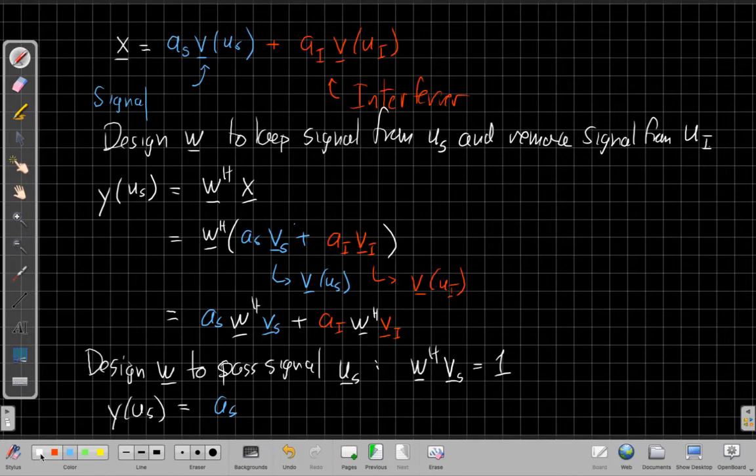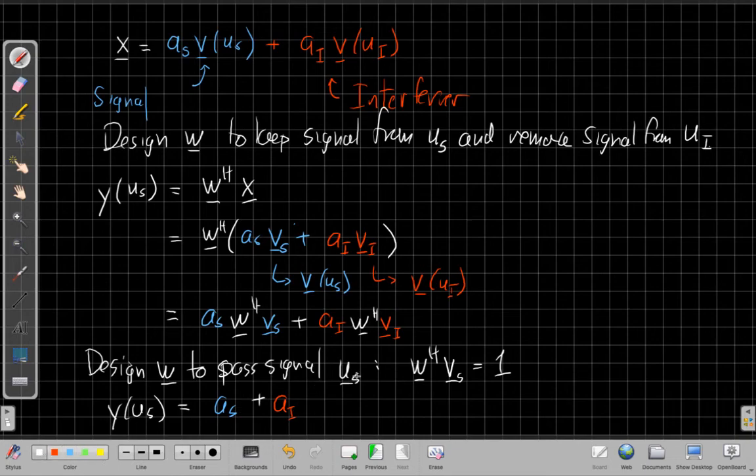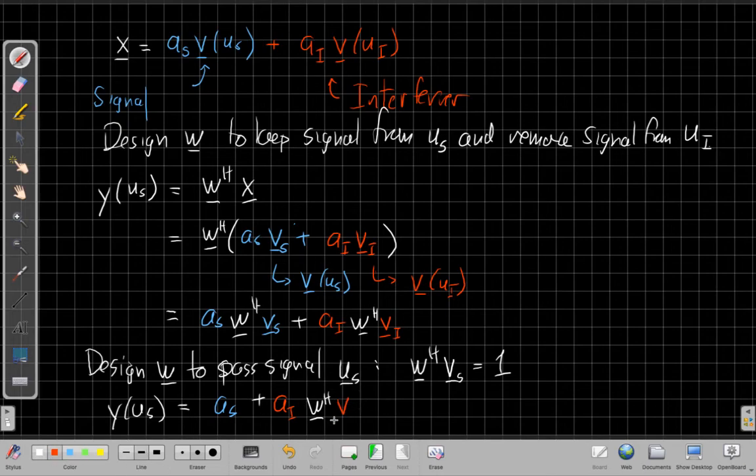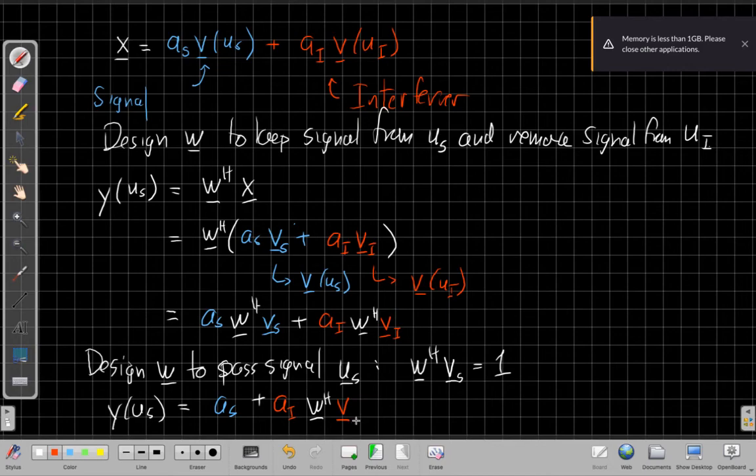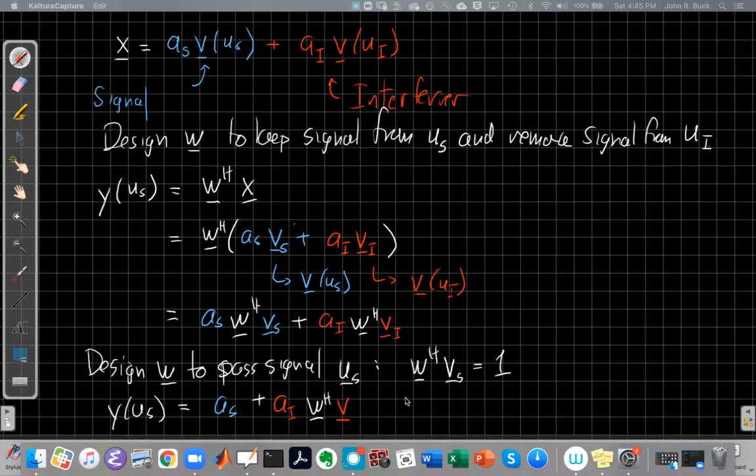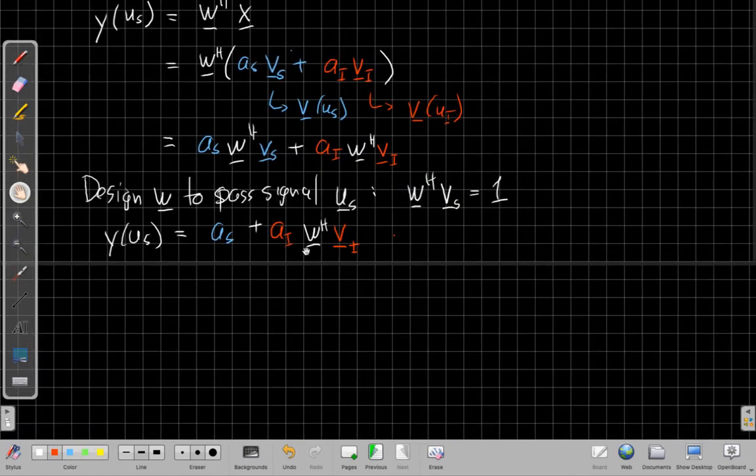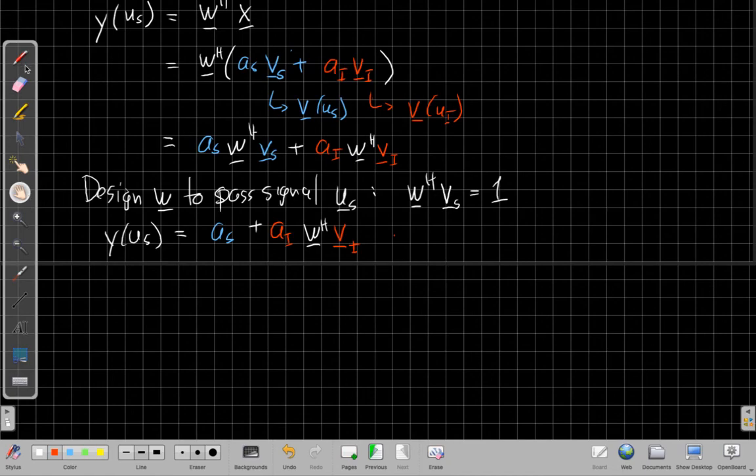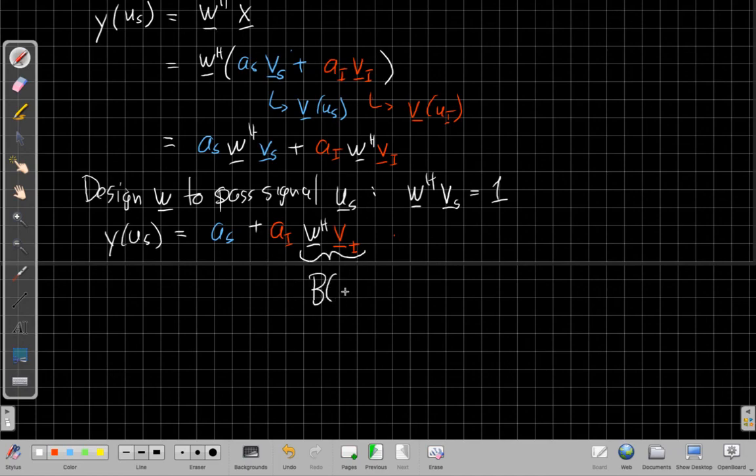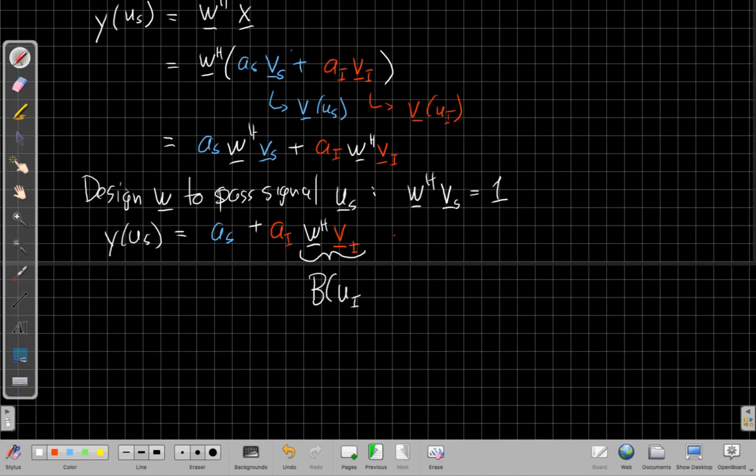plus a_i. And I'll be left with w Hermitian. So the inner product in complex space of my weight with the replica from the i direction. Well, this is just the definition of the beam pattern of w of this filter in the u_i direction. Because this is the beam pattern for the weights w when looking at the u_i direction. So this is our beam pattern. So the beam pattern